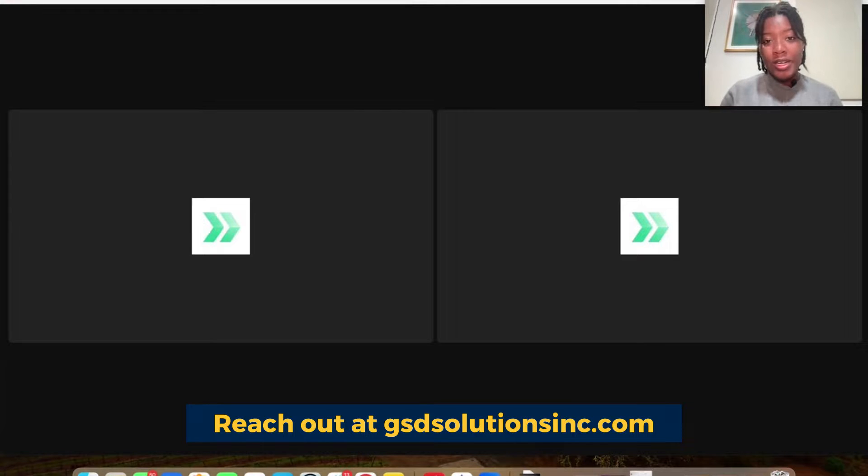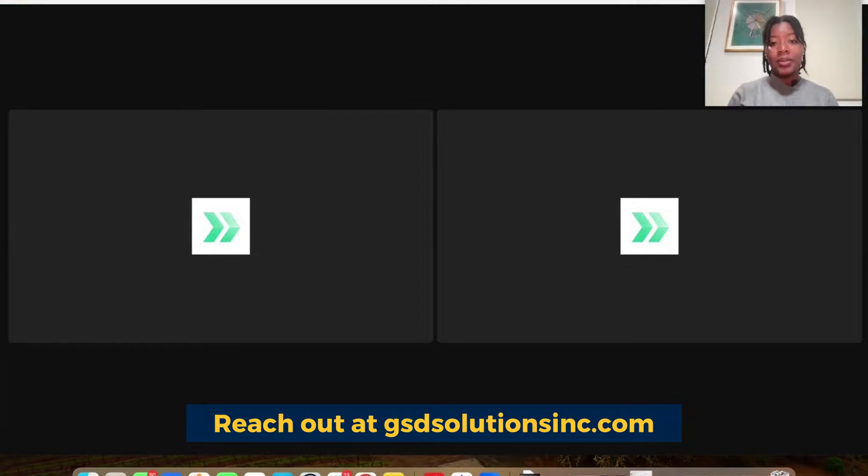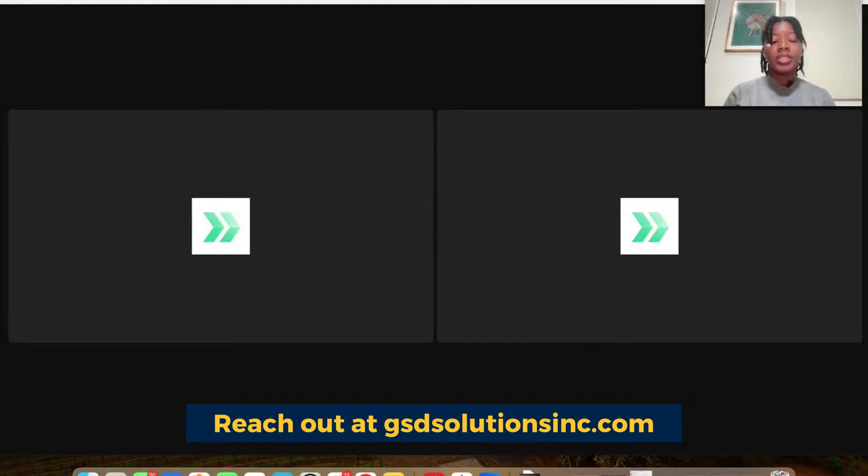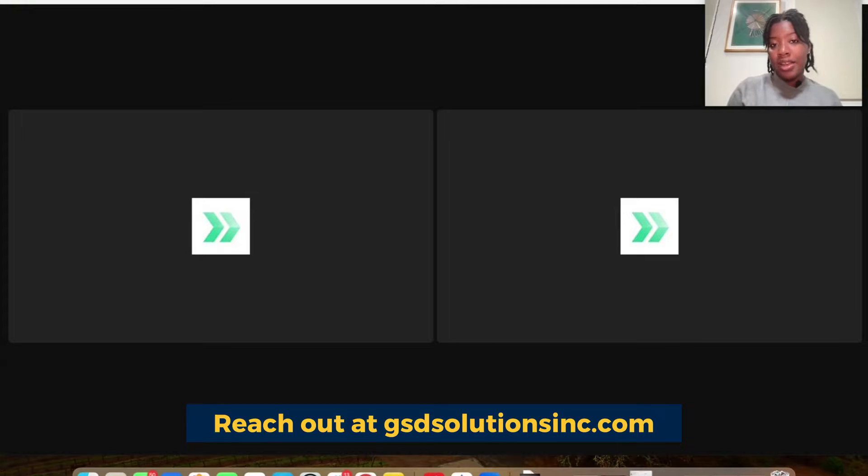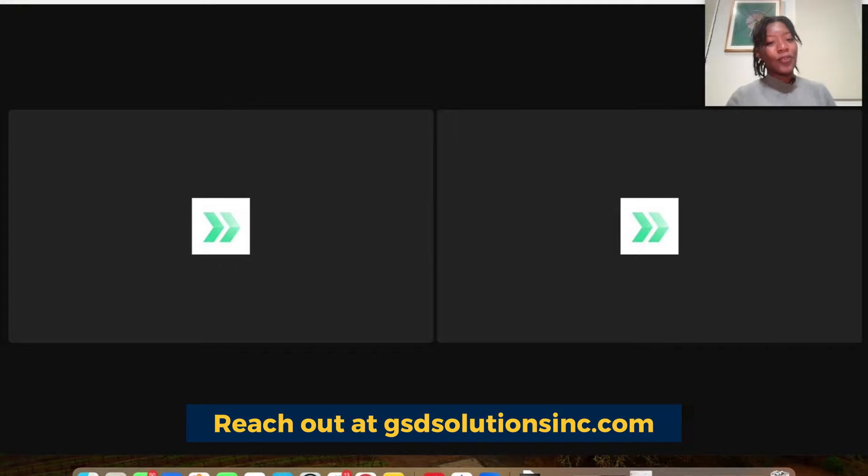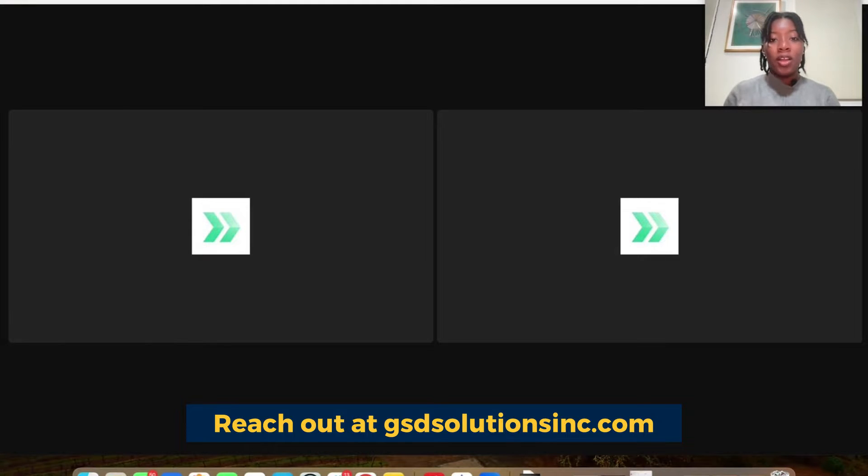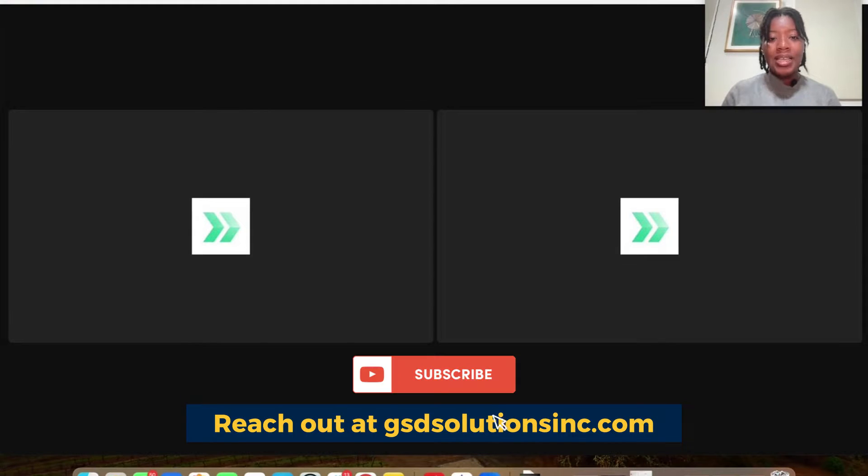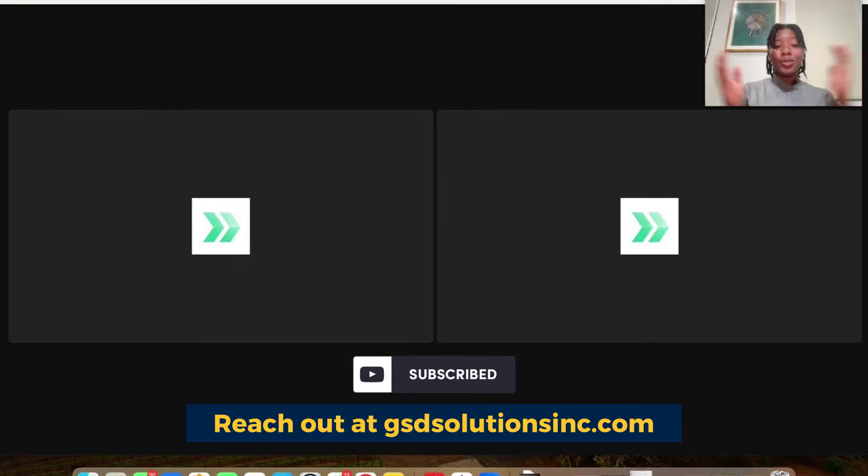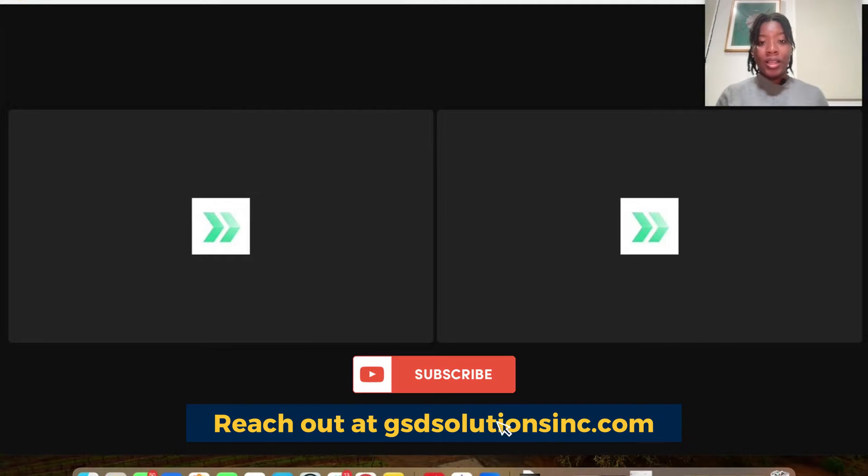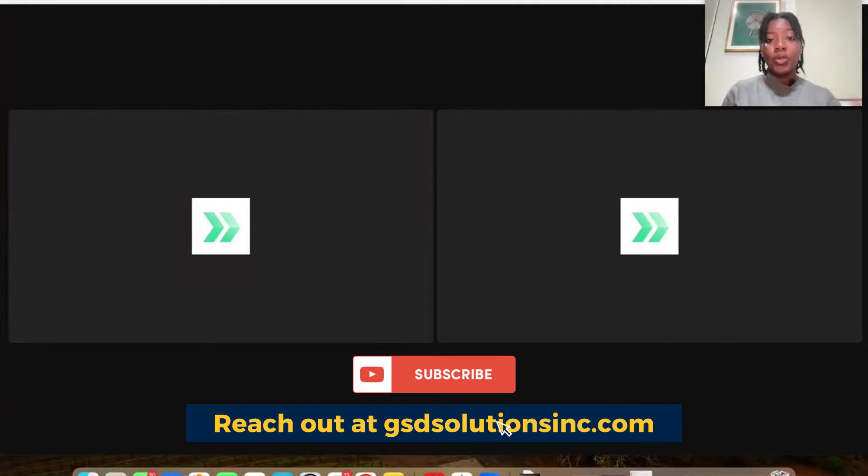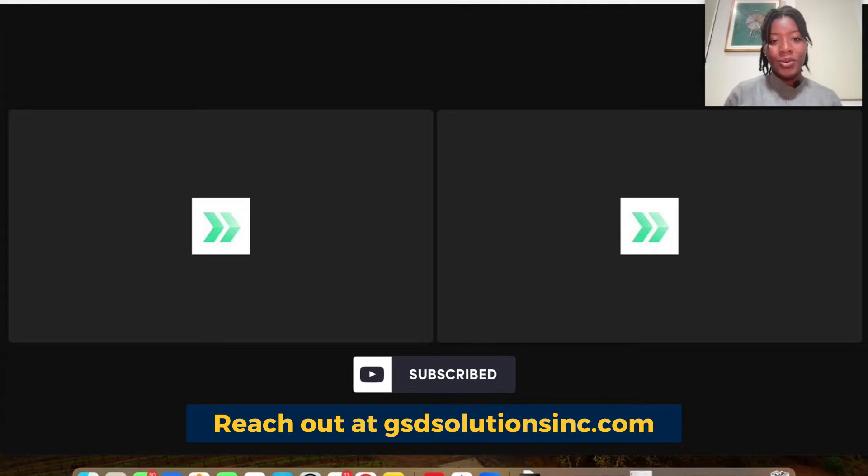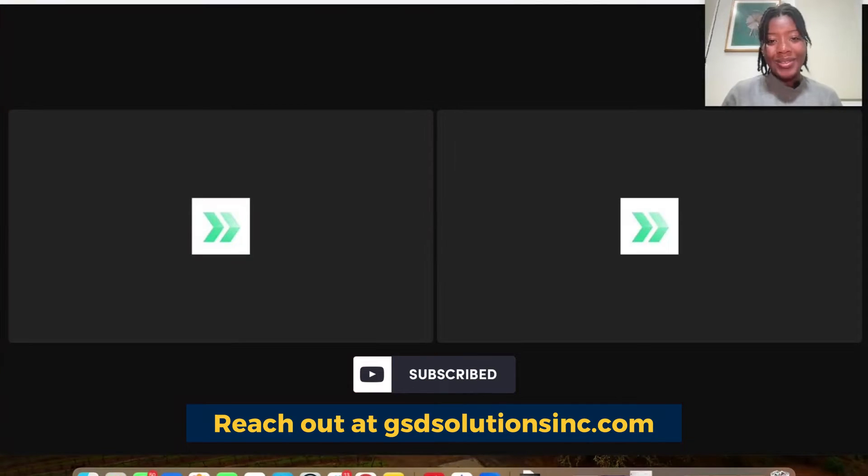So if you reach out to us at gsdsolutionsinc.com, we could point you in the direction of one of our partners, as well as there's a bunch listed in our virtual event guide, which is free on our website. If you head on over to gsdsolutionsinc.com and just hit on free resources. I hope you enjoyed this tutorial. Remember to please subscribe and like this video. Let us know in the comments if you have any questions or how we can support you and better using digital tools to scale your business. We'll see you in the next one. Thanks, everybody.